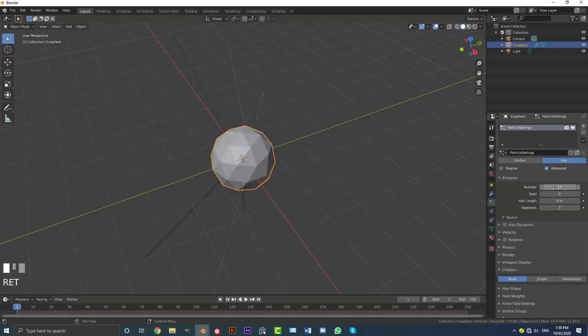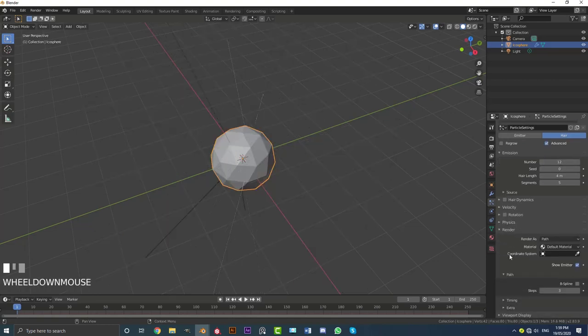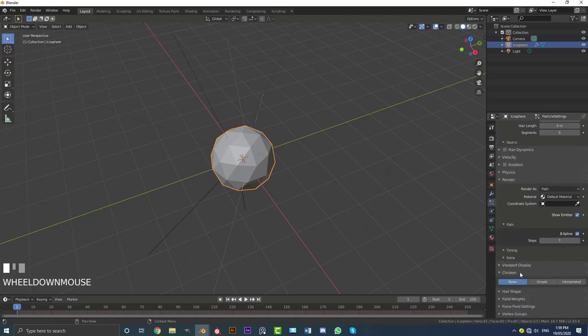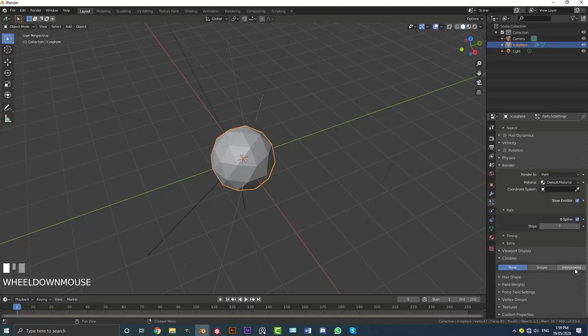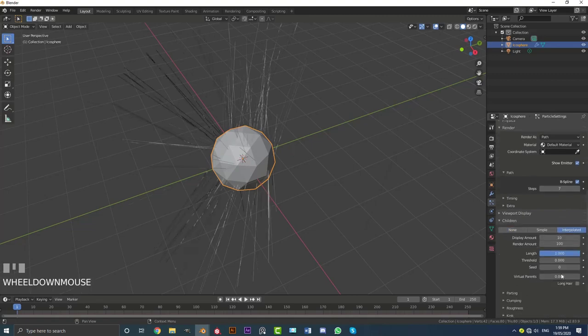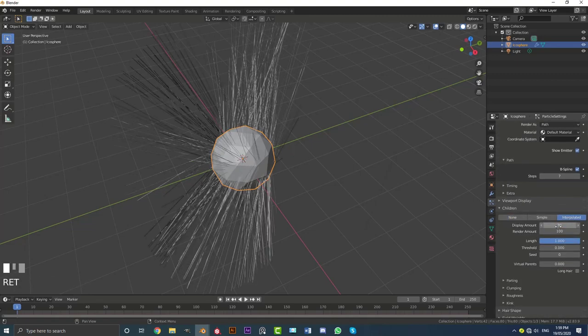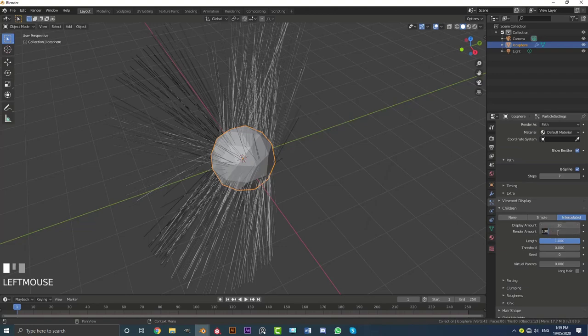Make the count on the number 12 and it was going to come down to the render. Make sure to enable B-spline under the path. Bump it up a few times, maybe to seven. Come here to the children. Just make it interpolated and bump the display amount to 30. And also make the render amount 30 just for now.